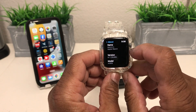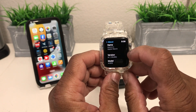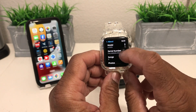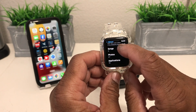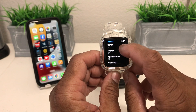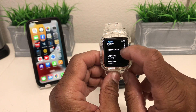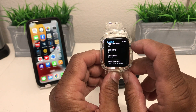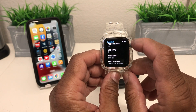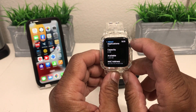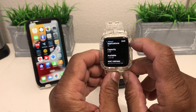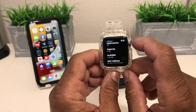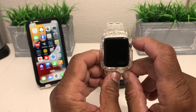Once it's open you will see your name and what version you're running on your watch. Scroll down and you can see how many songs and photos you may have on it. We want to see how much storage space is available — on this particular watch I have a capacity of 8 gigs and only 1.39 gigs available at the moment.